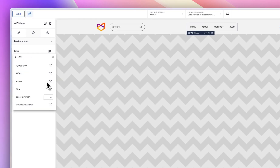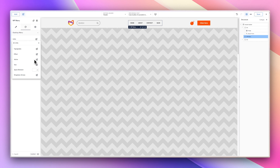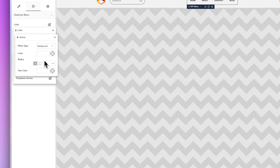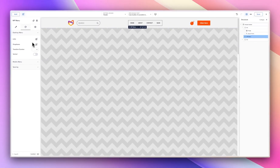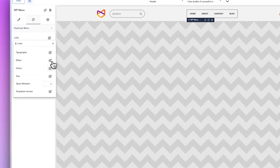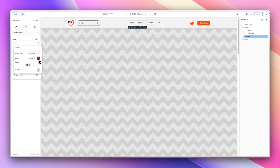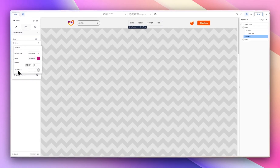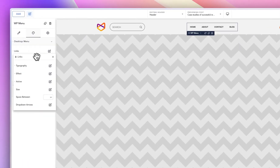The next thing is Active — when you are on a page that's in the header menu list, how do you want the active state to look? You can set the effect type to background. Let the background be a different color than the hover state — for example, fuchsia/pink. You can also add a radius of 5 pixels and change the text color to something visible.